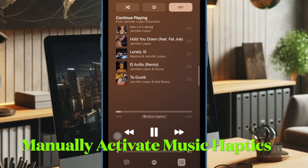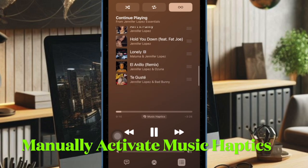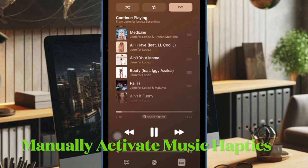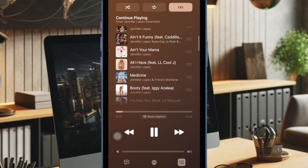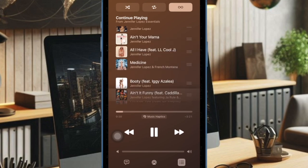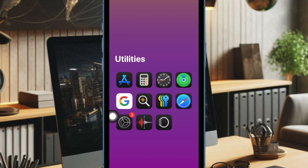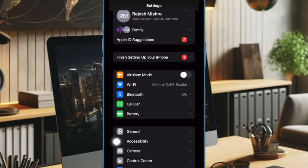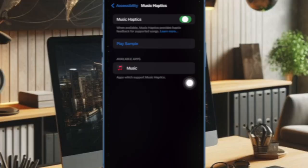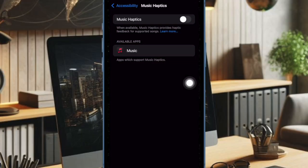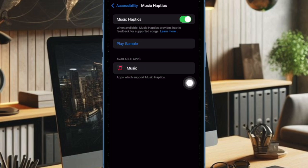It's worth pointing out that you have to manually activate the Music Haptics feature on your iPhone, so ensure that it is enabled on your device. To do so, open the Settings app on your iPhone, now select Accessibility, then choose Music Haptics and then turn it on.